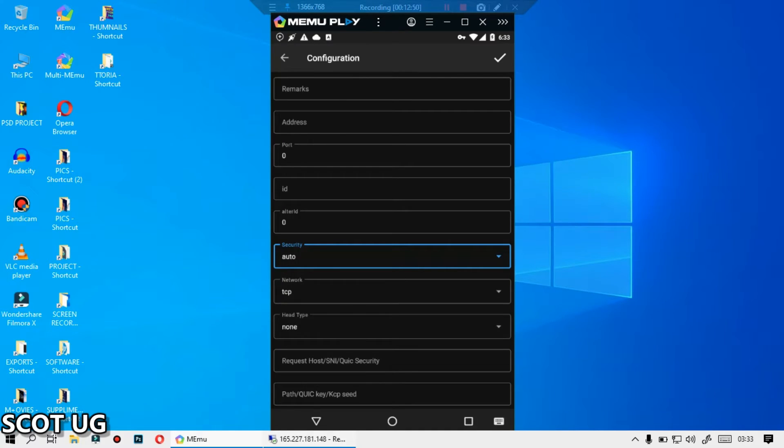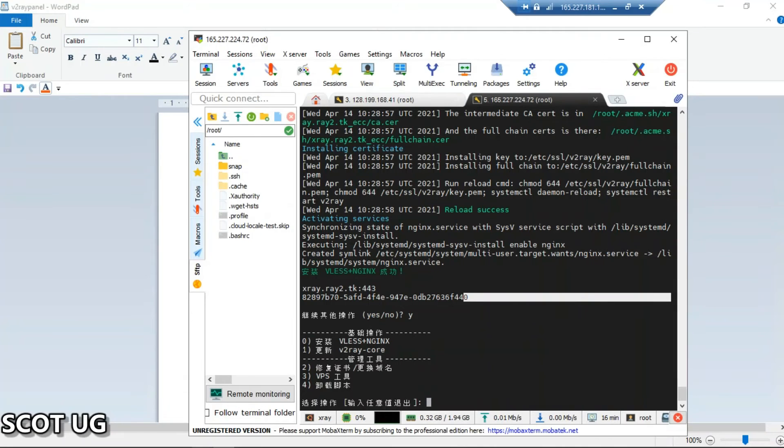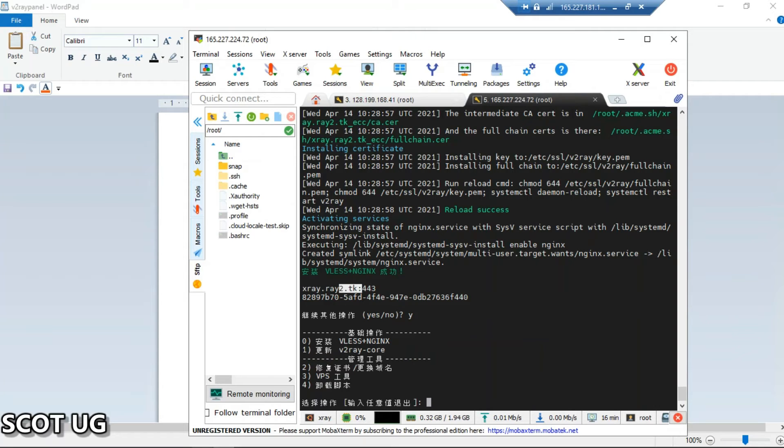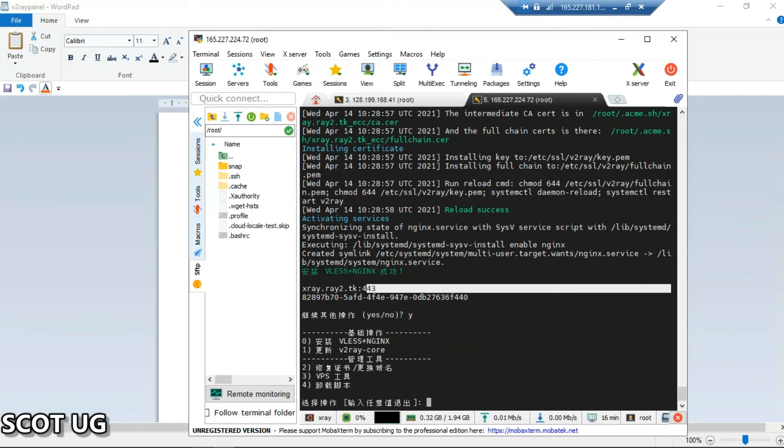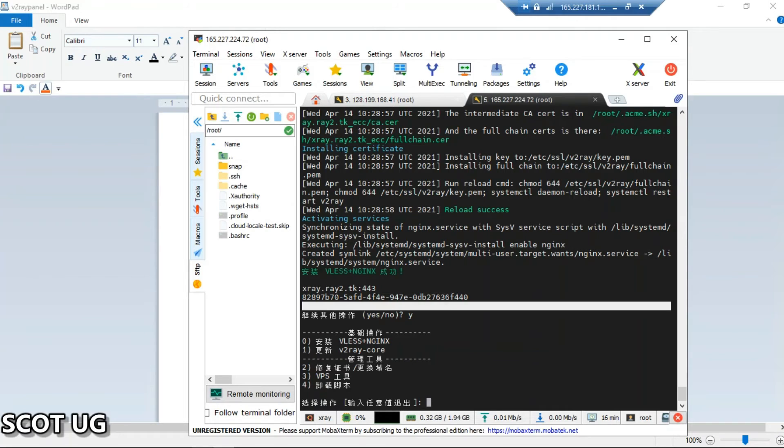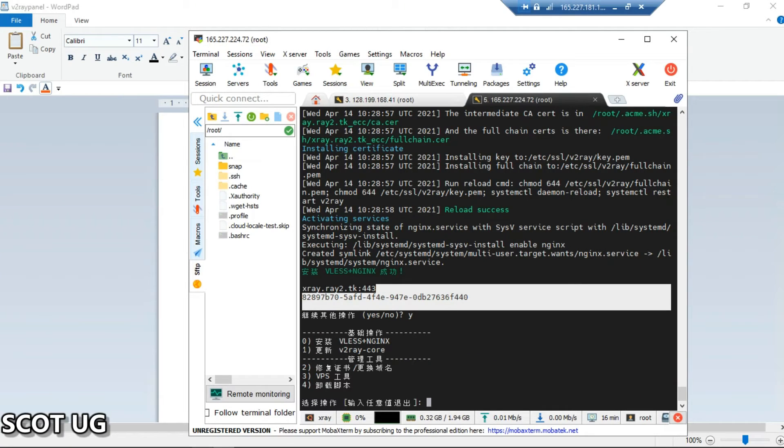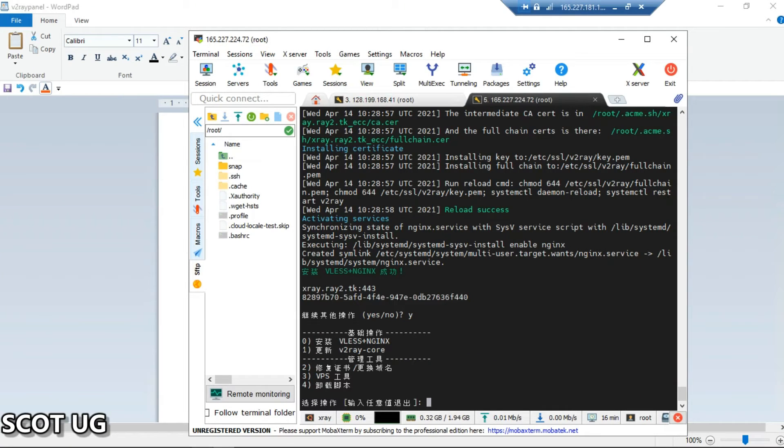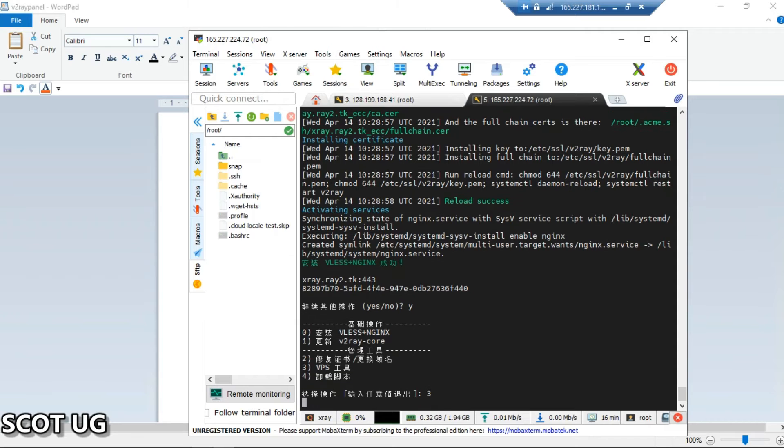Then we go back. Let me show you, you see this is the domain name and this is the ID.